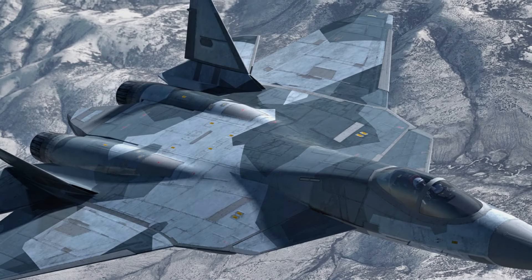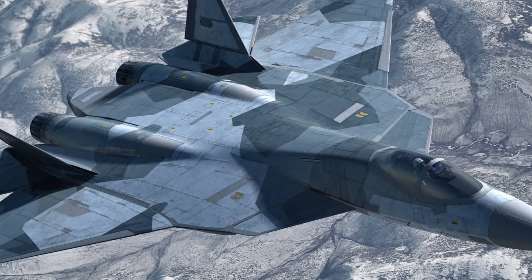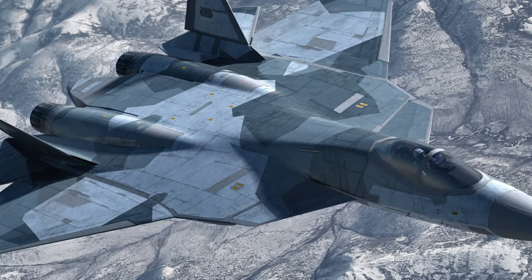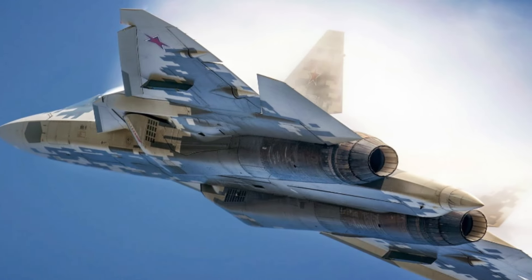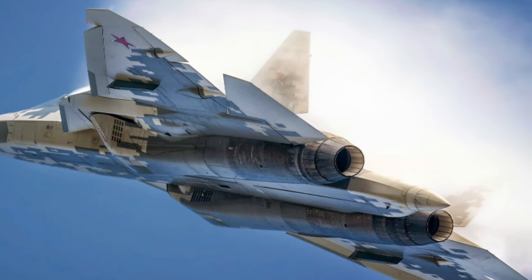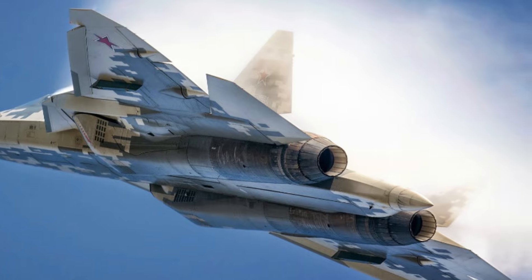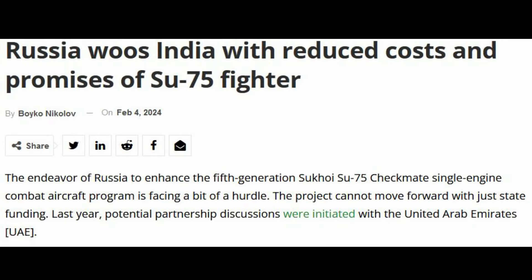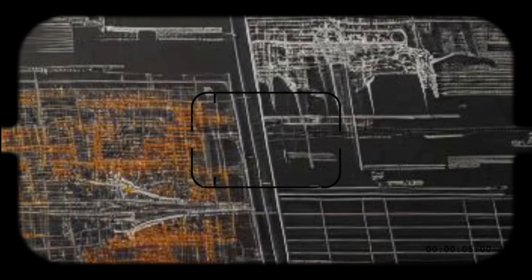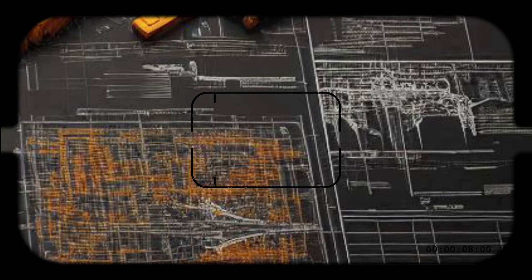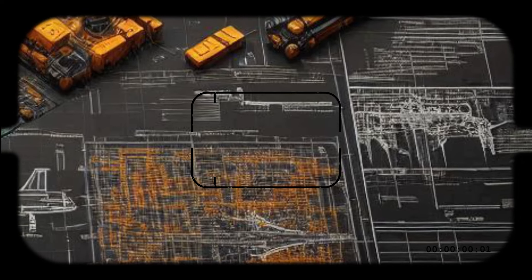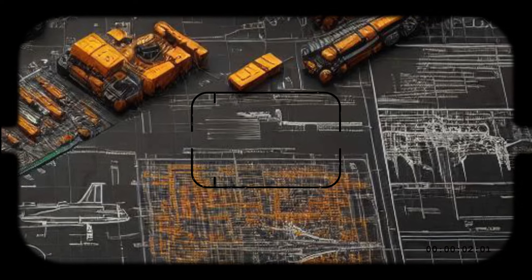Secondly, the Checkmate is a direct response to the increasing competition in the global arms market. With countries like China and the United States pushing their own fifth-generation fighters, Russia needed a new contender, one that could compete not just on performance, but also on price. Lastly, the Checkmate serves as a demonstration of Russia's technological prowess. By showcasing a new, cutting-edge fighter jet, Russia is signaling to the world that it remains a key player in the global arms race, despite economic sanctions and political pressures.